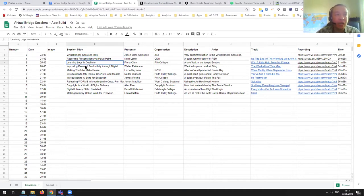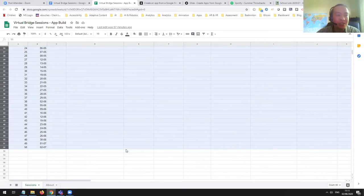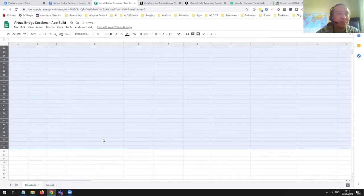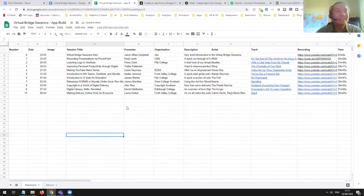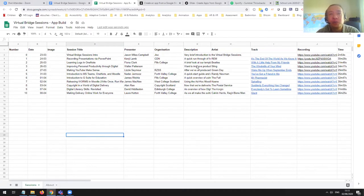I was going to be ambitious and do all 38 of them, but at 7 o'clock this morning I got tired of copying and pasting. So I'm just going with the first 10 to give you an idea of what it's about. I've got the presenter, the organization. In some cases we've had two presenters, so I could put two names in here or potentially create another column.